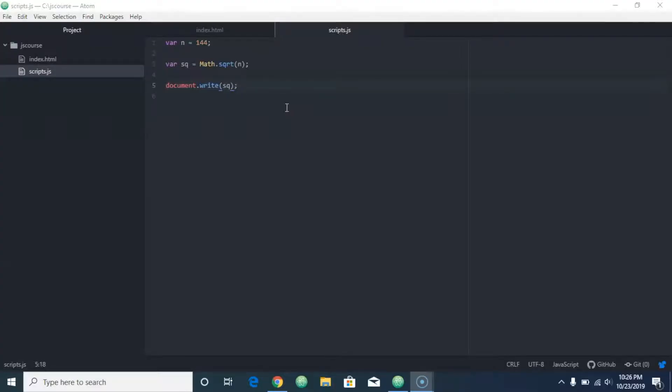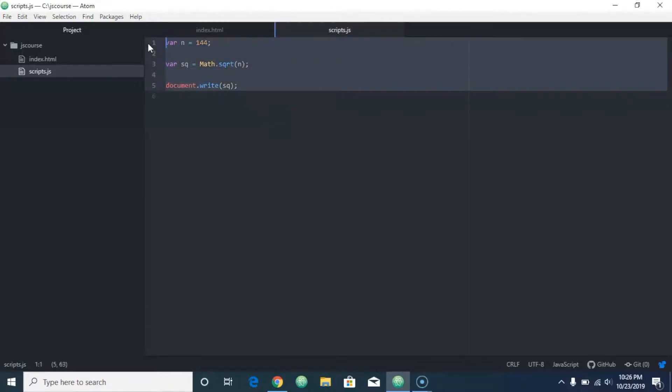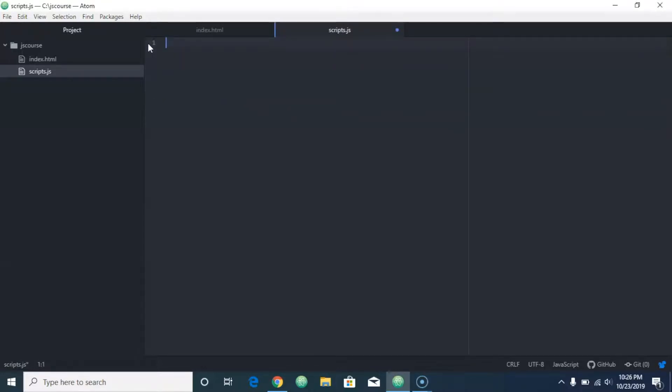Hey everybody, welcome back. In the last video, we went over how to figure out square root. Now let's take this one step further and build a square root calculator.